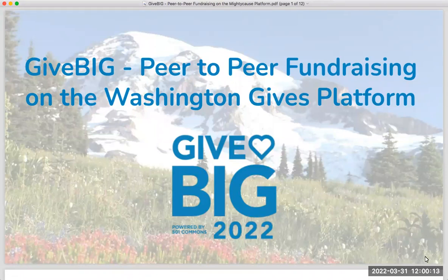Hi, everyone. Good afternoon. Thank you for joining us today. We are here to talk about the Washington Gives platform, and particularly the peer-to-peer fundraising tools that your nonprofit will have access to on this platform.